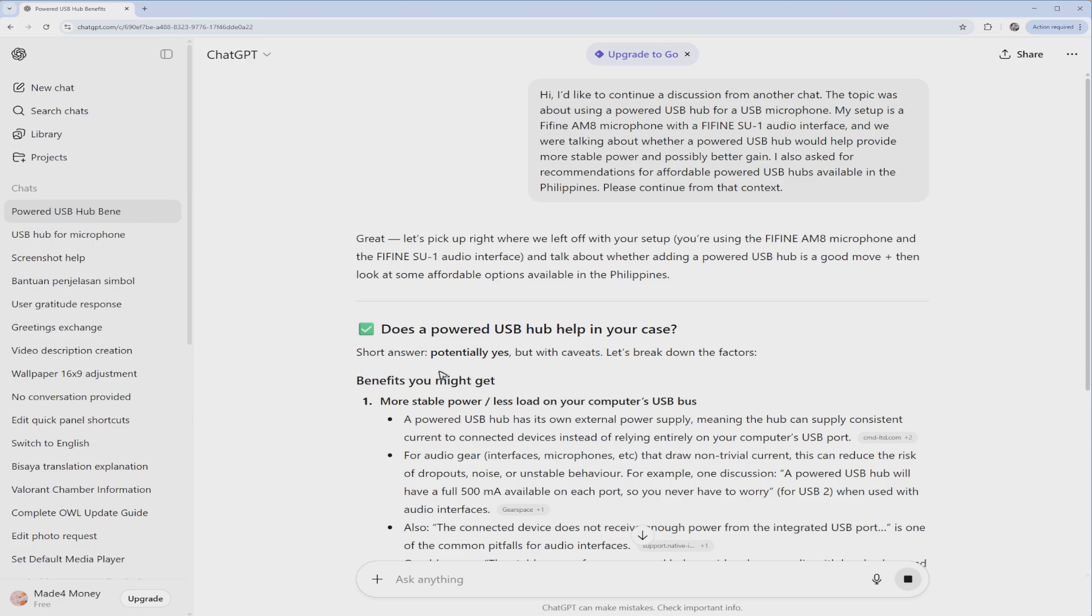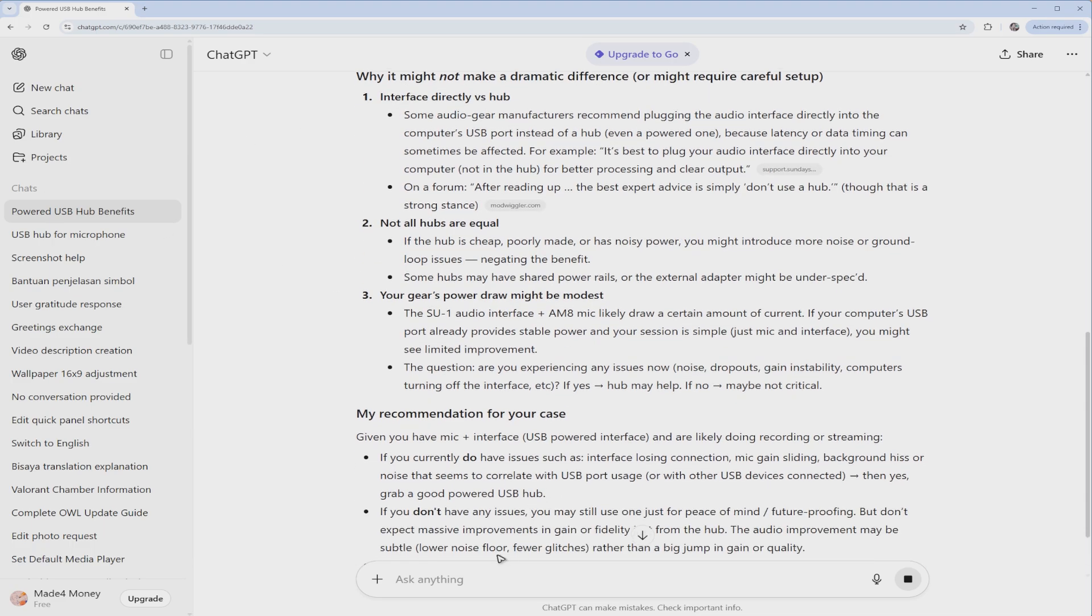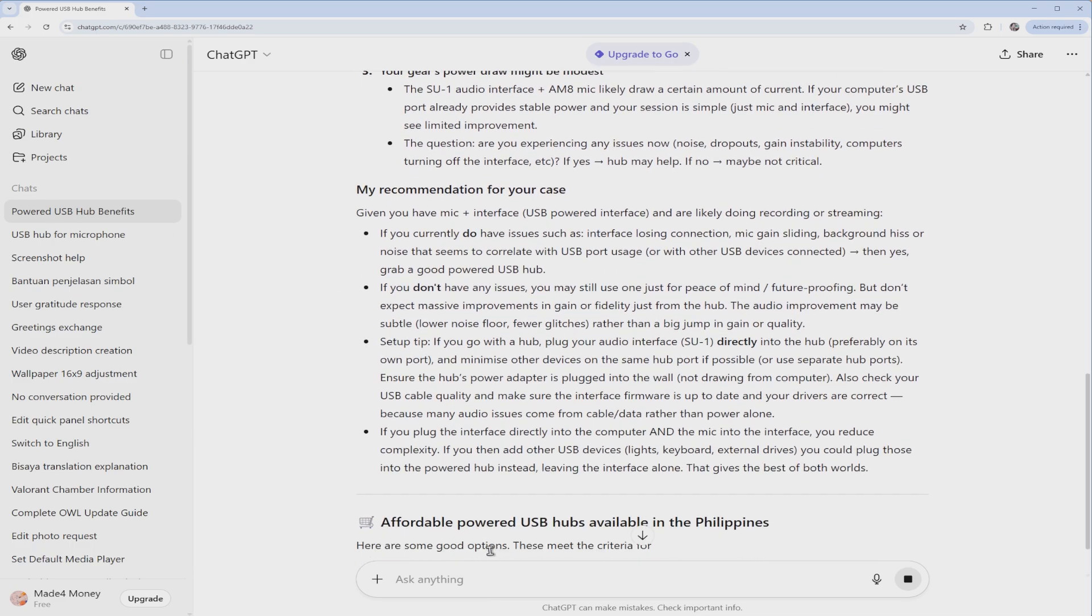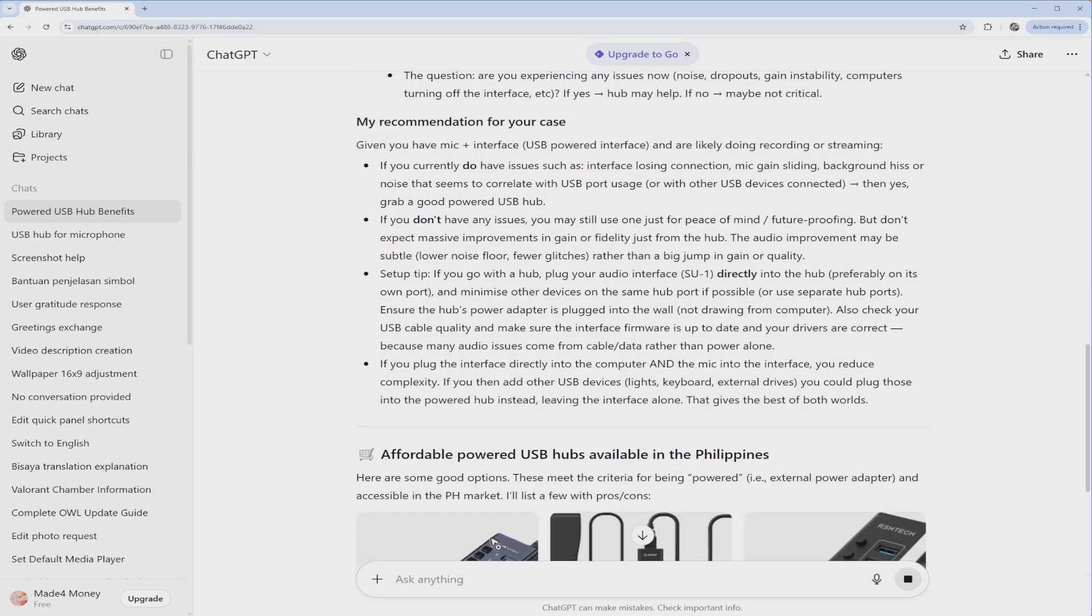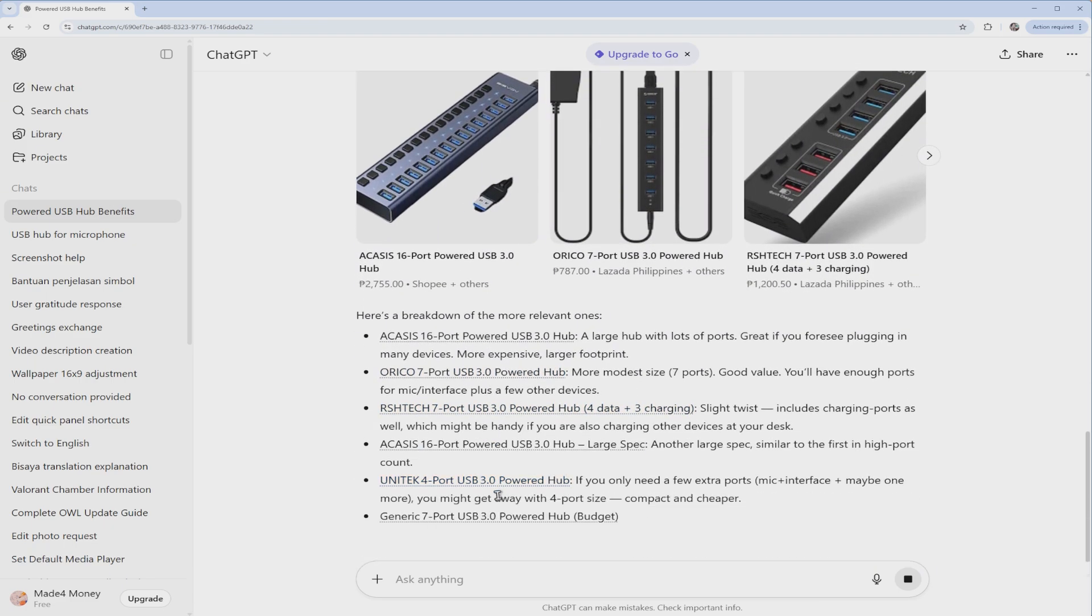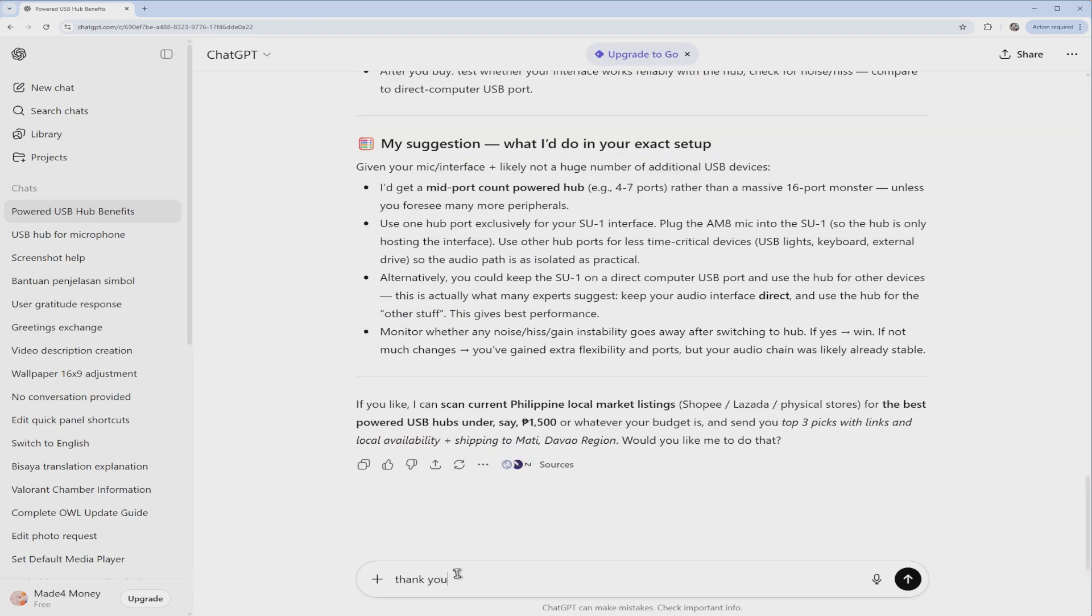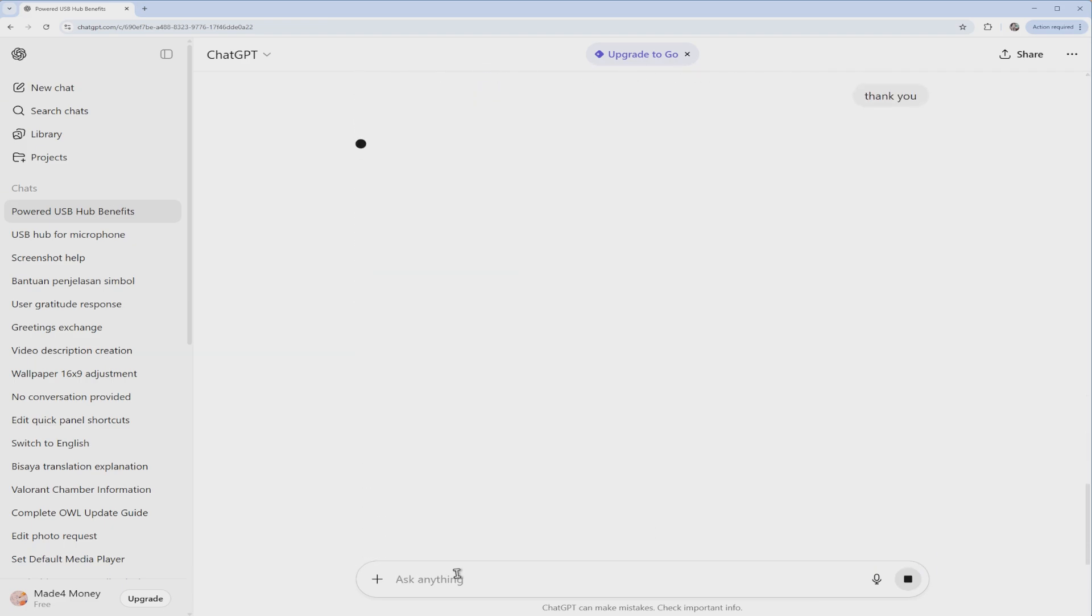There you go. Now you have a fresh chat. You can go ahead and continue chatting with ChatGPT without any lag. I hope this video helps and I'll see you in the next one.